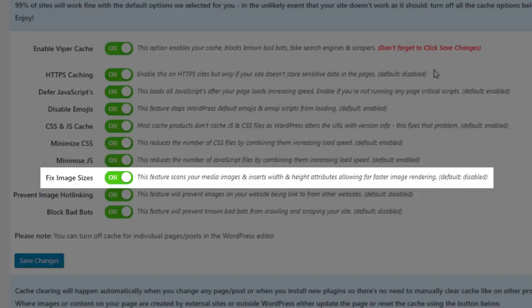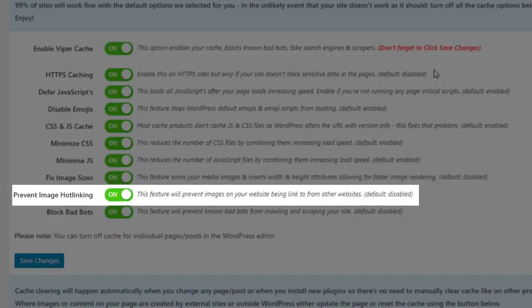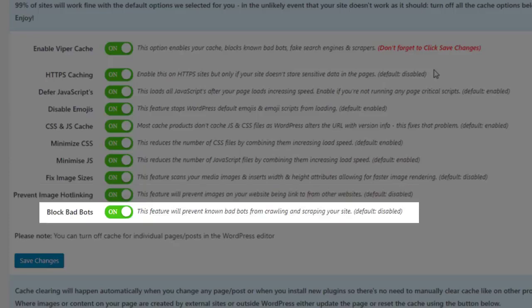Fix Image Sizes scans your media images and inserts width and height attributes allowing for faster image rendering. Prevent Image Hotlinking prevents images on your website from being linked to from other websites. Block Bad Bots prevents known bad bots from crawling and scraping your website.